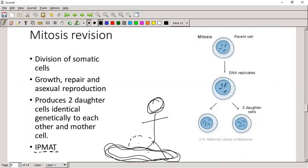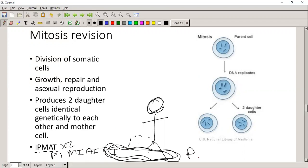What's going to happen during meiosis is IPMAT twice. You'll have interphase, then prophase 1, metaphase 1, anaphase 1, telophase 1, and then again prophase 2, metaphase 2, anaphase 2, and telophase 2.